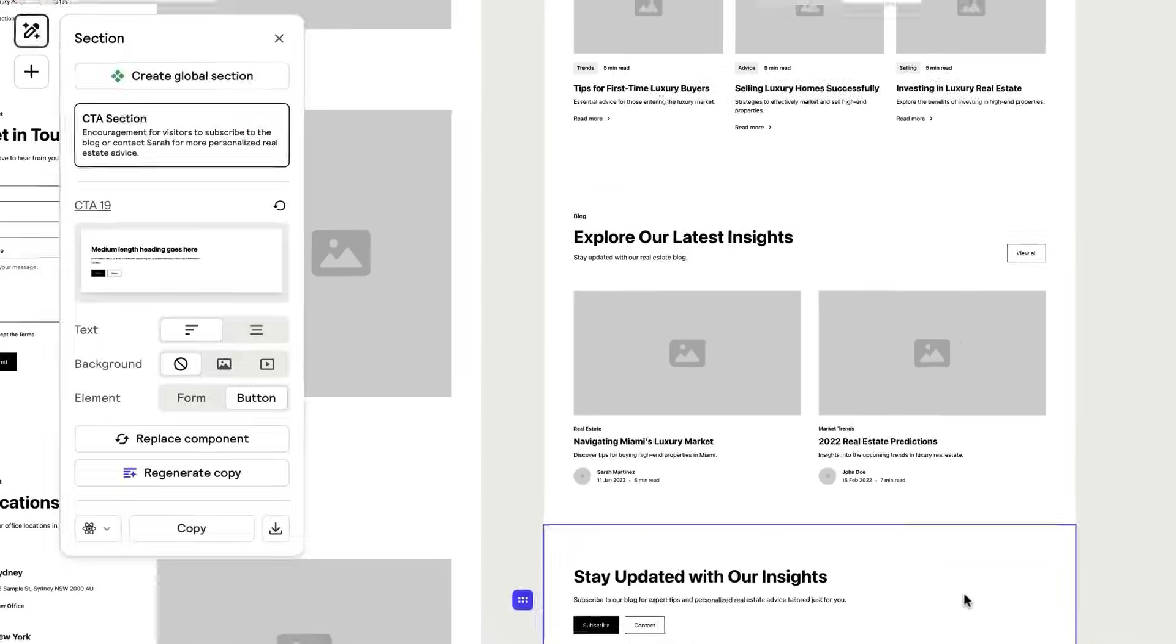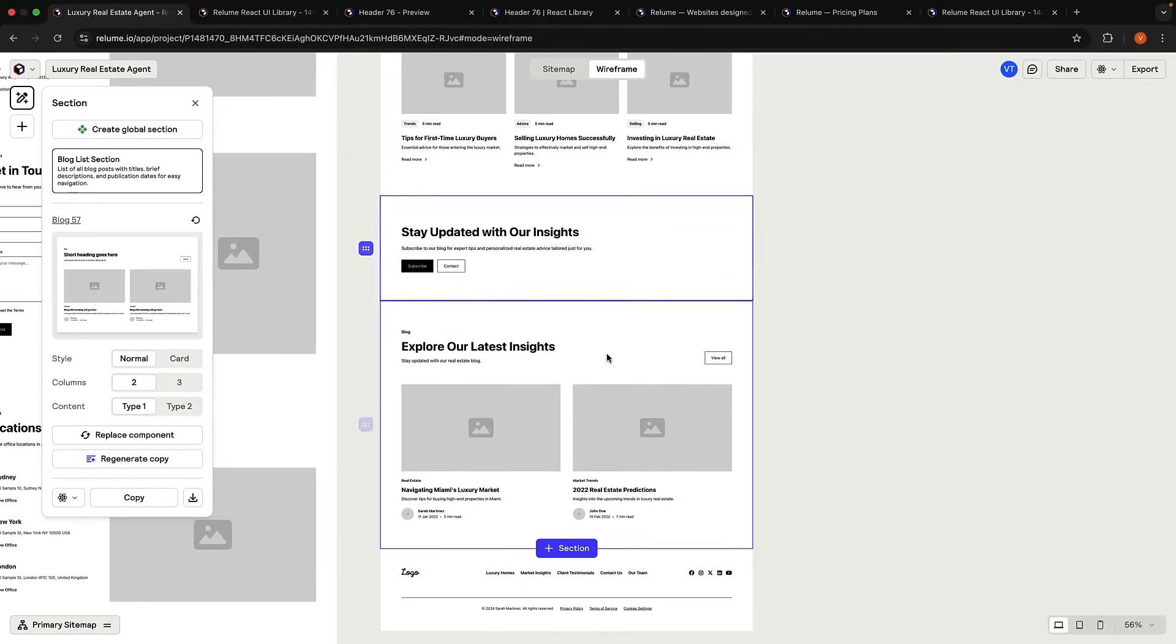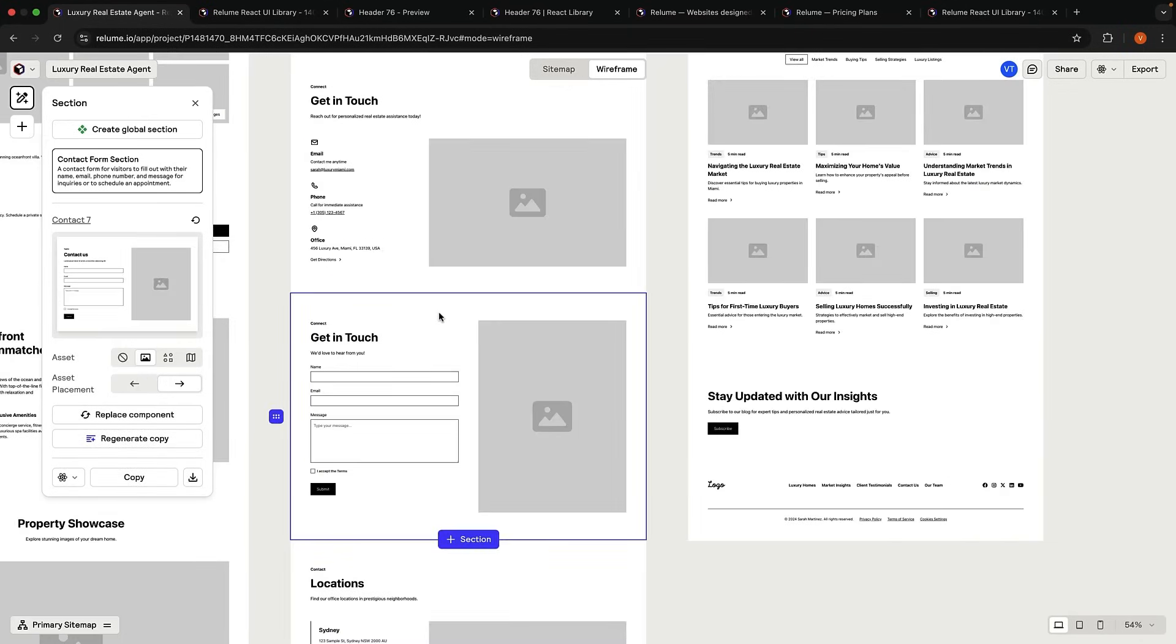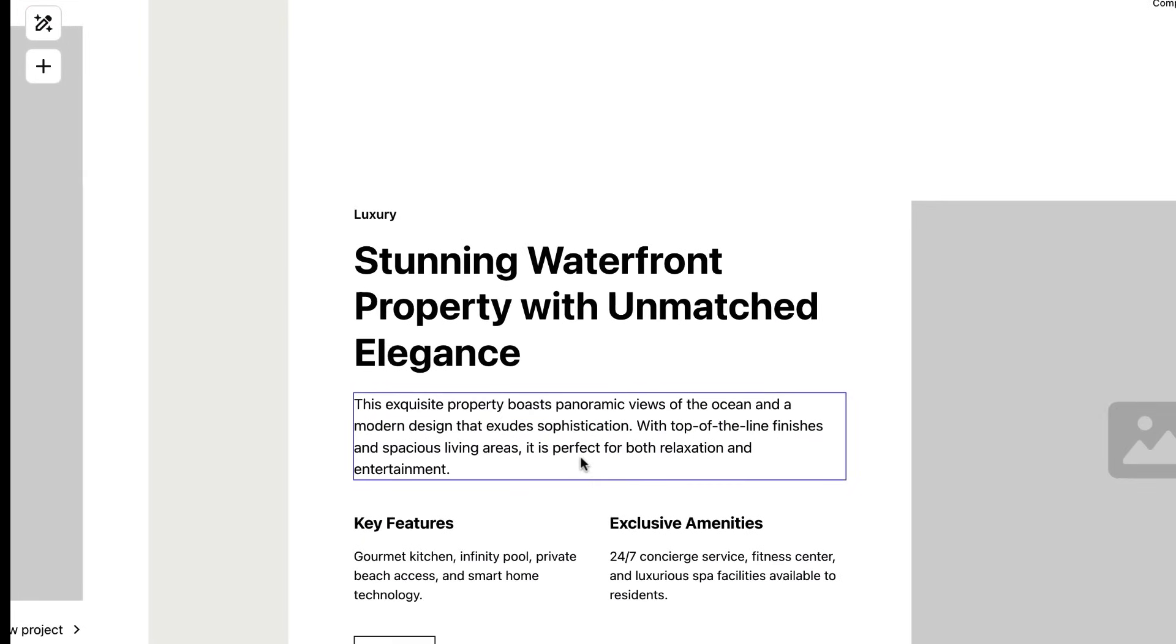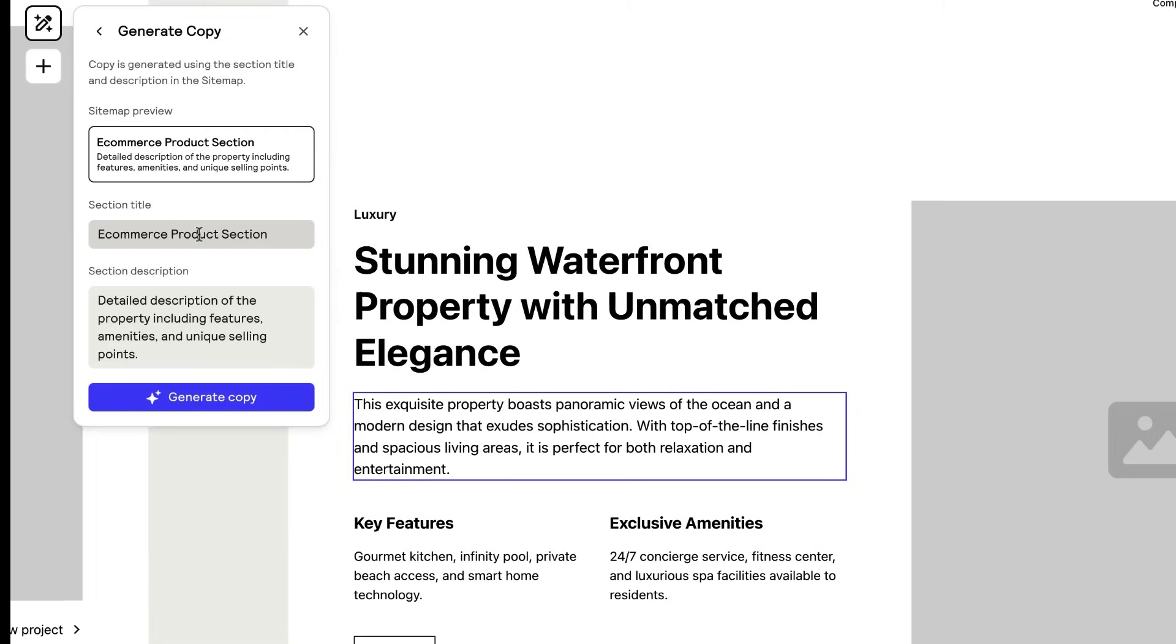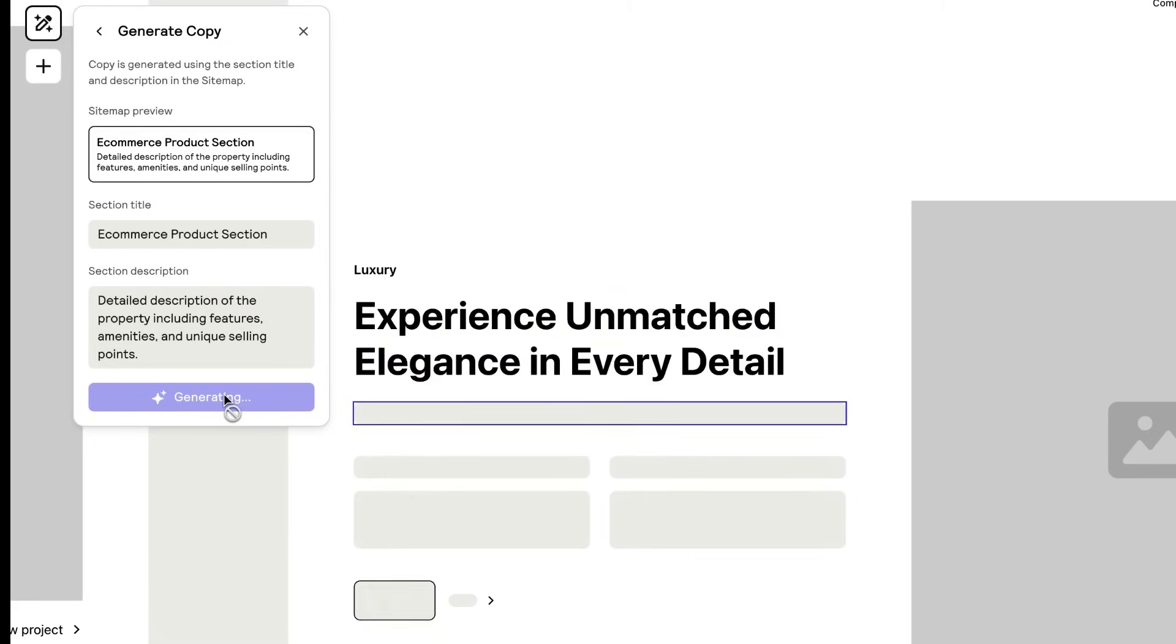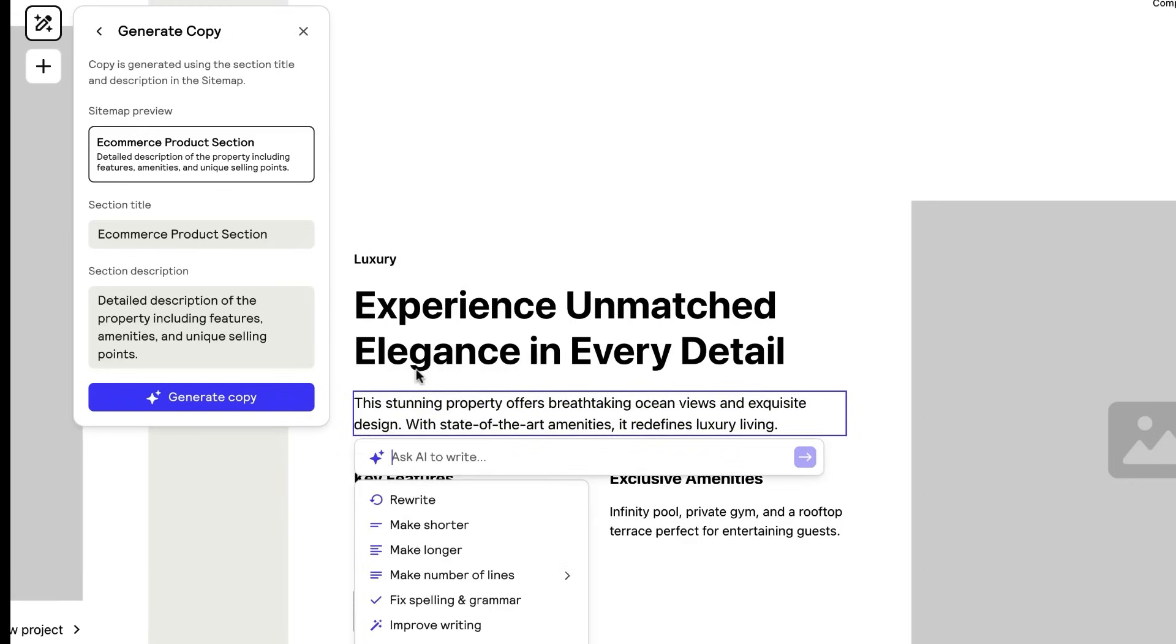You can move, copy, or delete sections, as well as individual elements inside a section. You can also customize component props to create variations. For example, asset placement on the left instead of on the right. Now to refine the content itself, you can select the element and click on Regenerate Copy. You can edit the section title and section description and click Generate Copy.